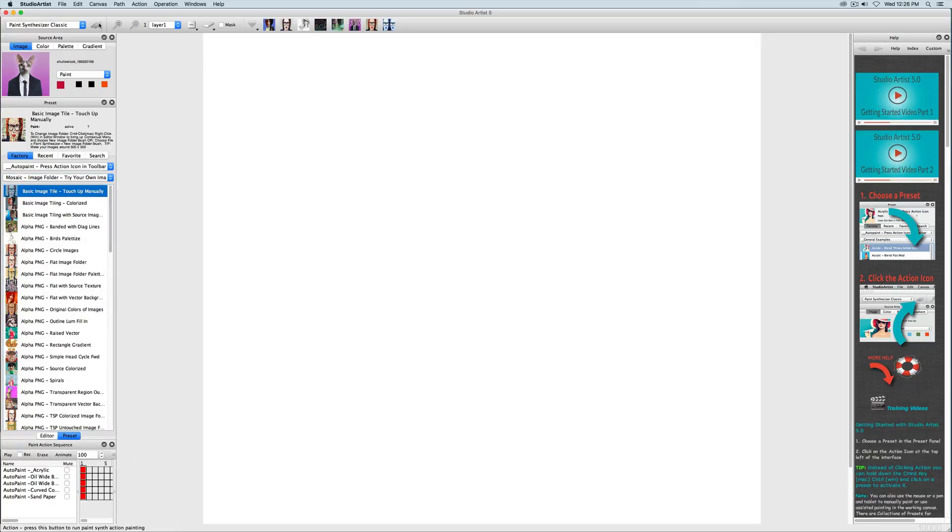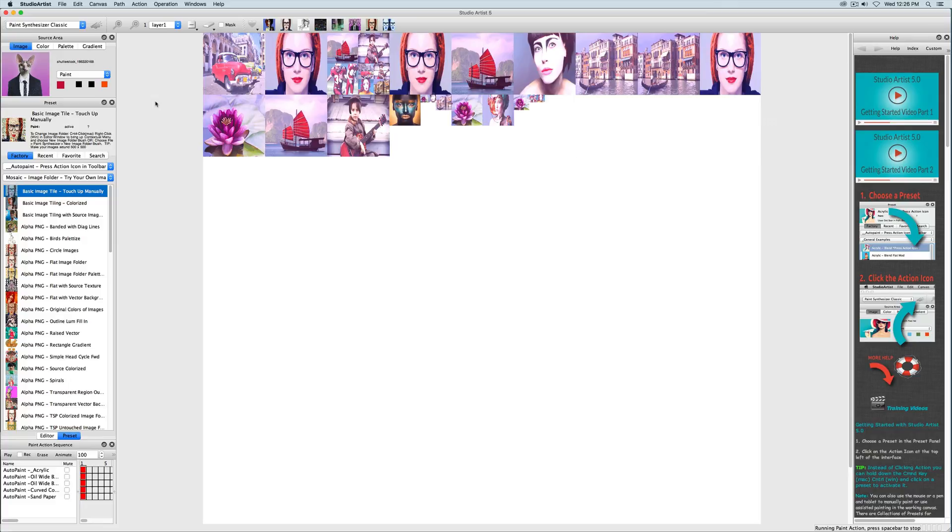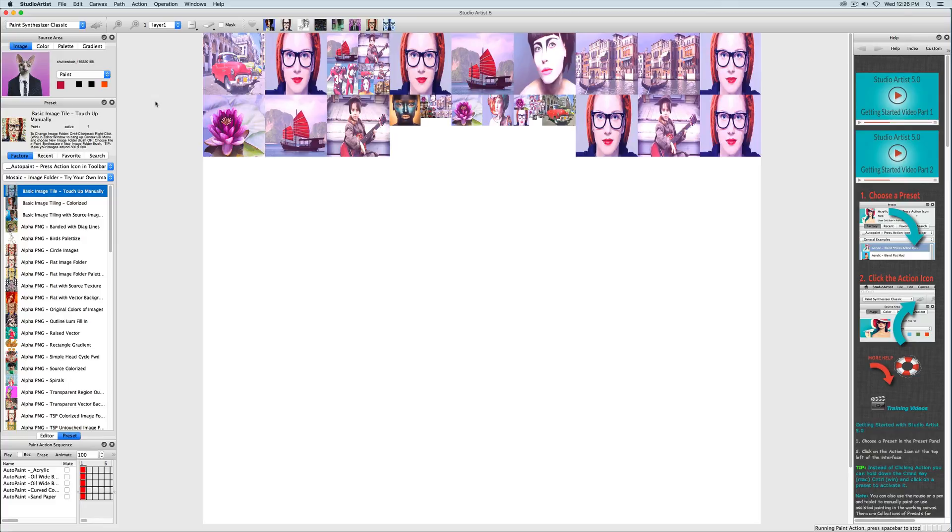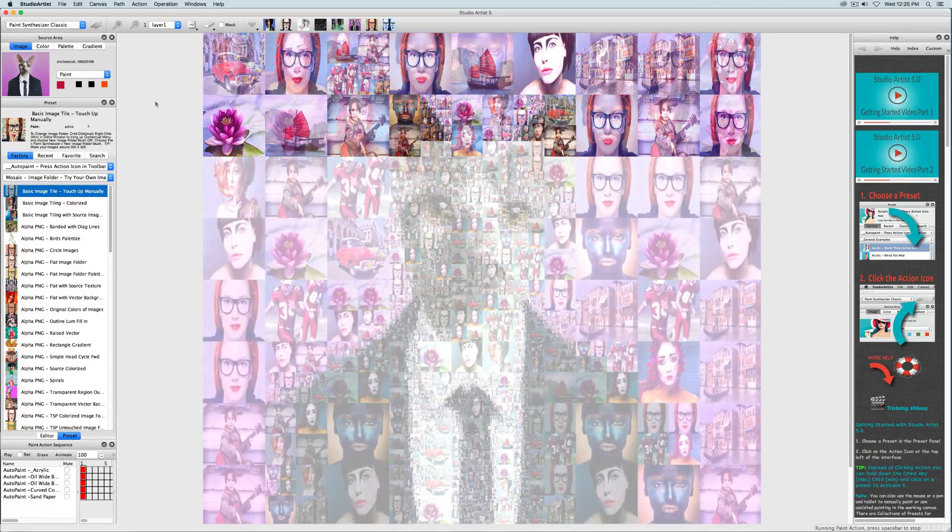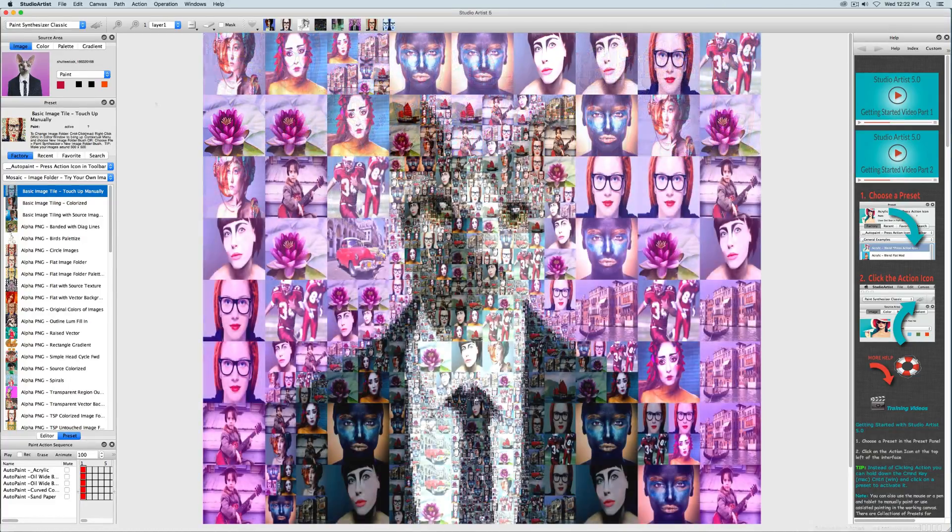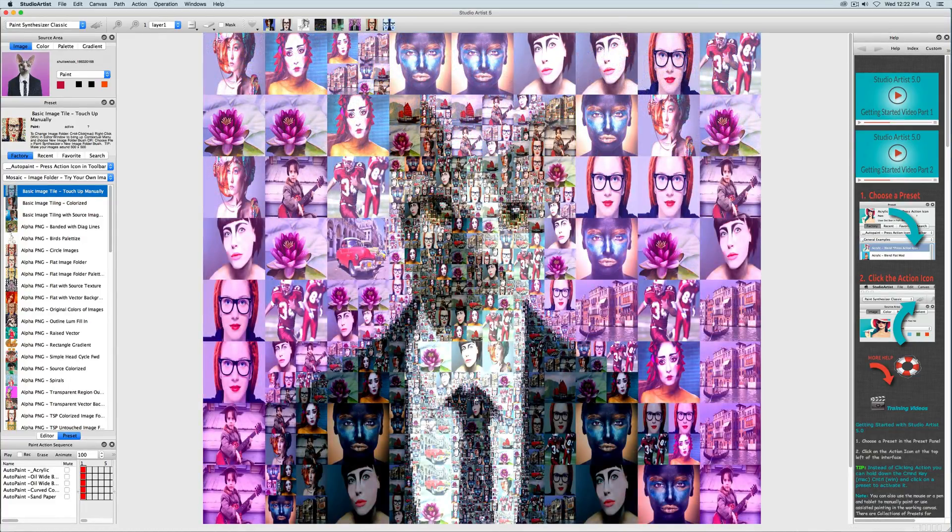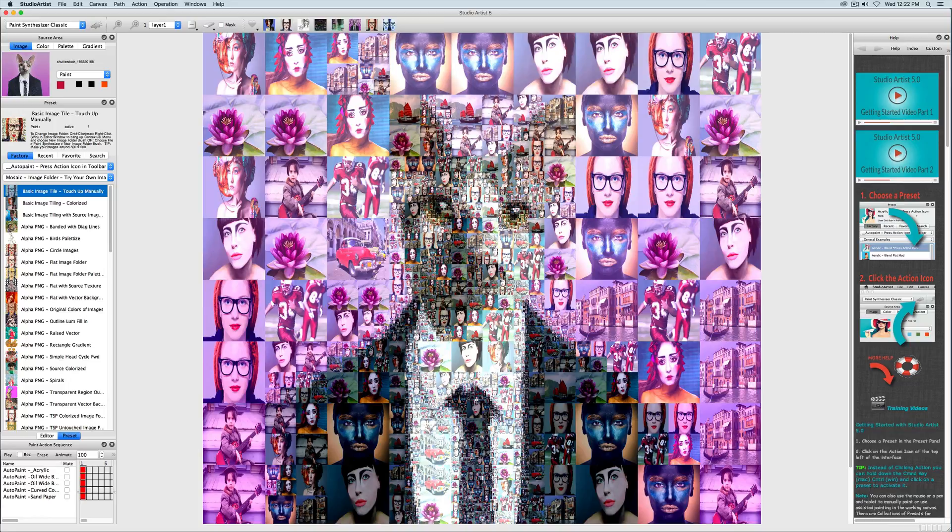I'm going to pick this first preset and let it run. This is not ideal for this particular source image, so we will make the tiles smaller to bring in more detail.